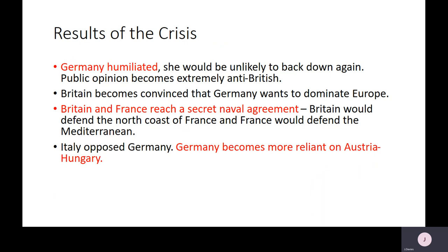Britain and France now reached a secret naval agreement stating that if war broke out, Britain would defend the northern coast of France and Europe, and France would defend the Mediterranean. You can see them here embarking on co-planning for what they would do if war broke out. Italy again opposed Germany, and Germany was now really totally reliant on Austria-Hungary as their only consistent, reliable ally — which will have an effect when we get to 1914.